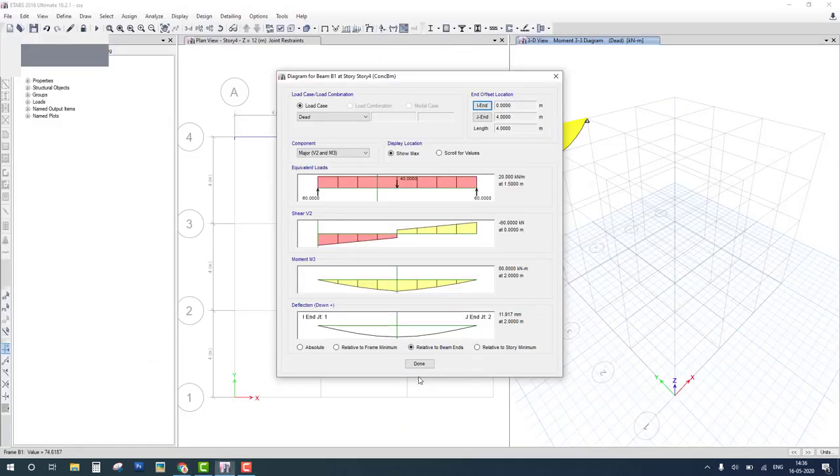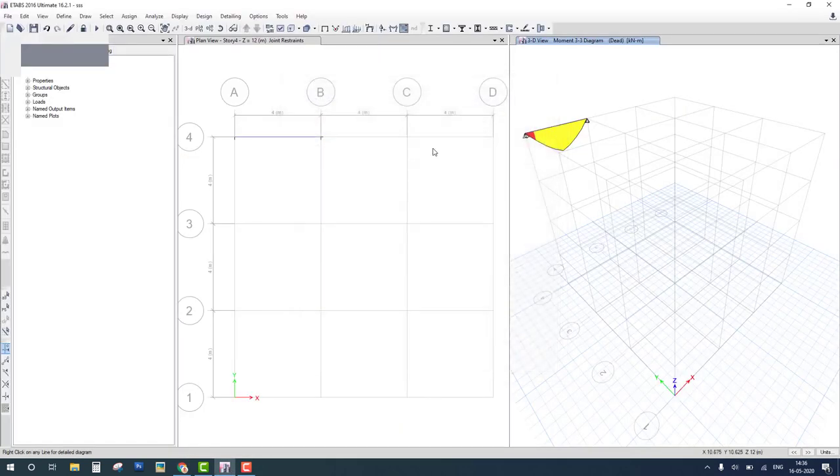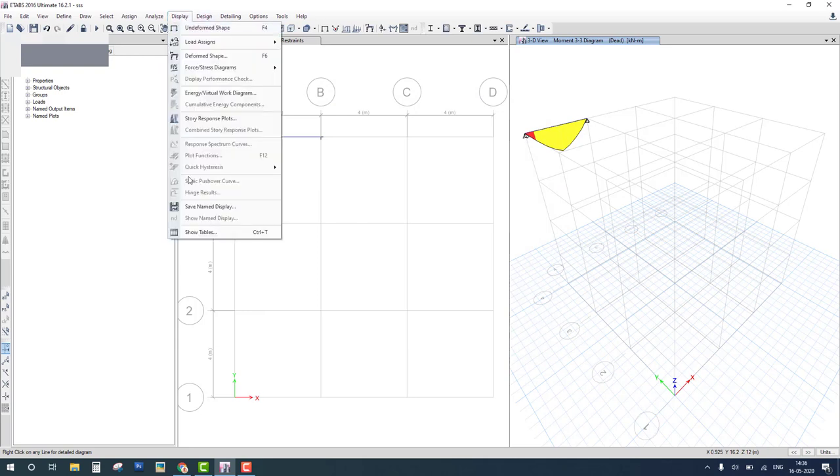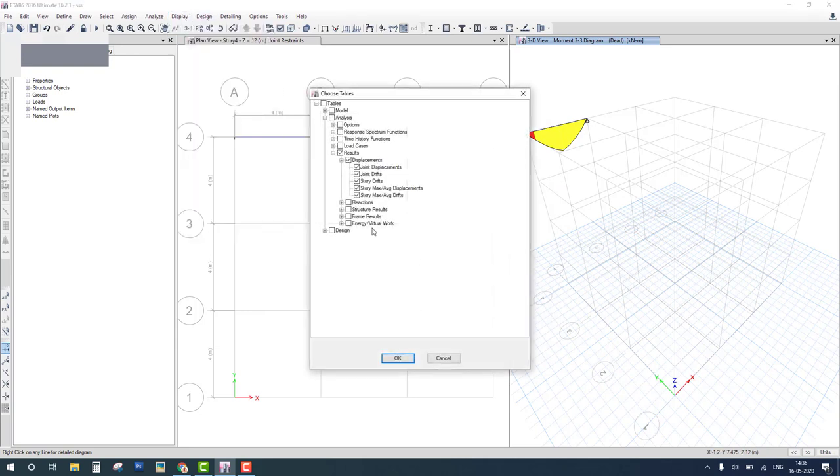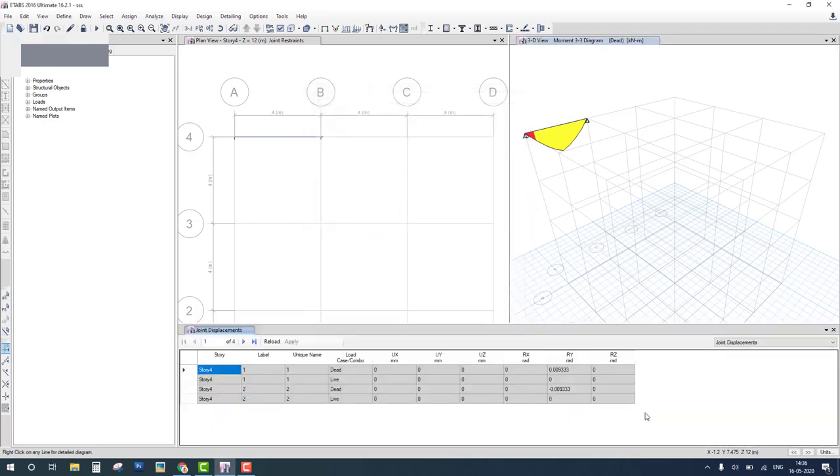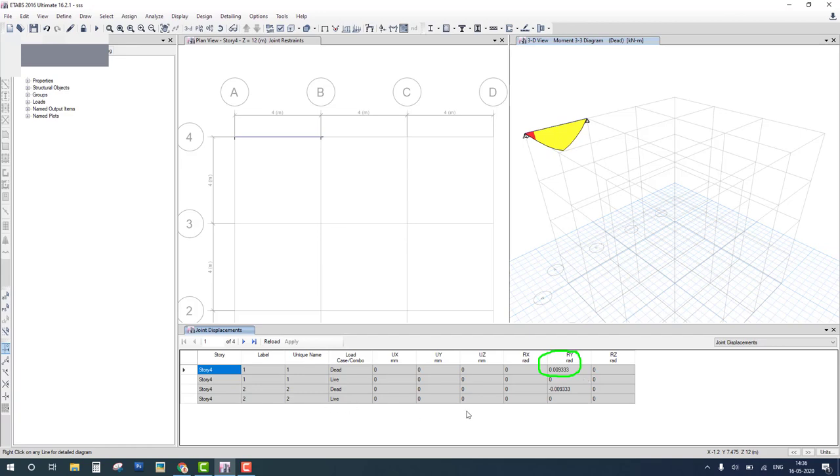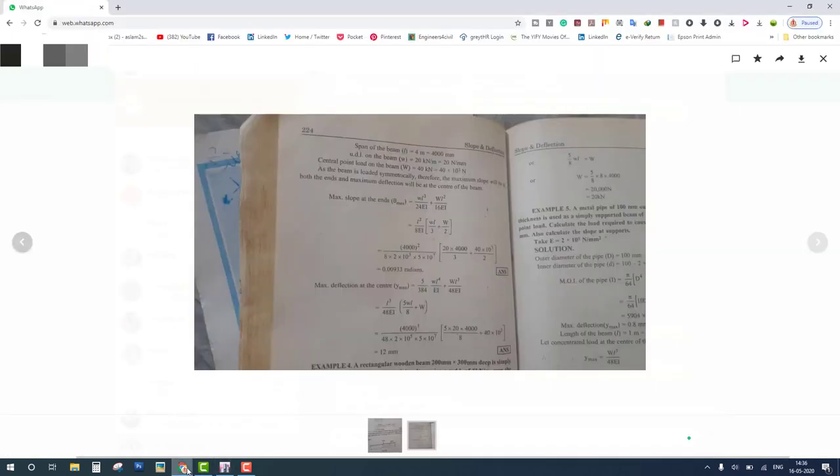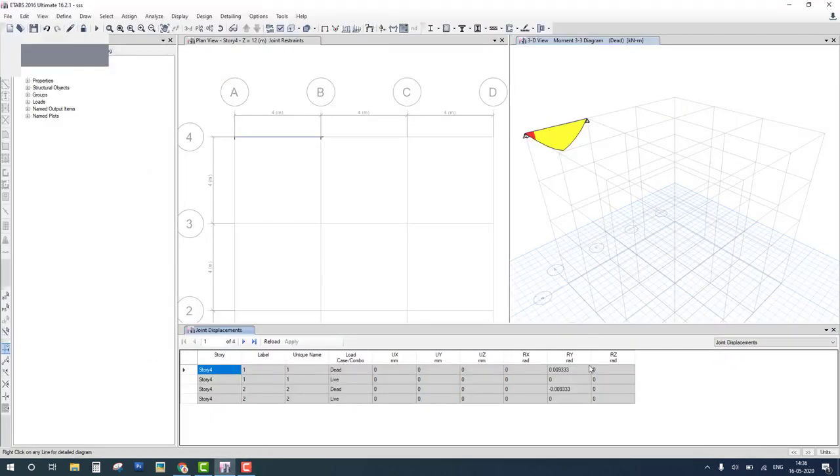Now we have to check slope. So go to display, show table, result in table result in displacement, check the displacement and OK. Now you can check the slope in radian and slope is exact match with the manual calculation. This is 0.00933 radian. Both results are verified.